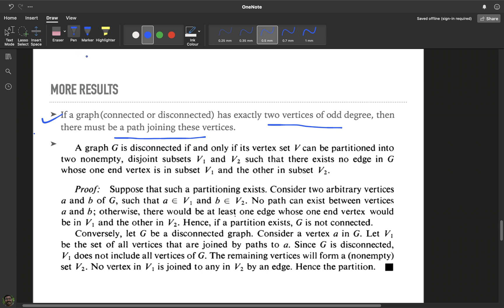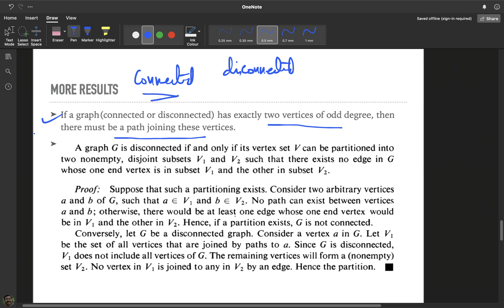Now let us analyze this result. The graph can be connected or disconnected. Suppose the graph is connected — then the result is trivially true, because in a connected graph between any two vertices there always exists a path. So there is nothing to prove in the case of a connected graph. We will now take the graph as disconnected.